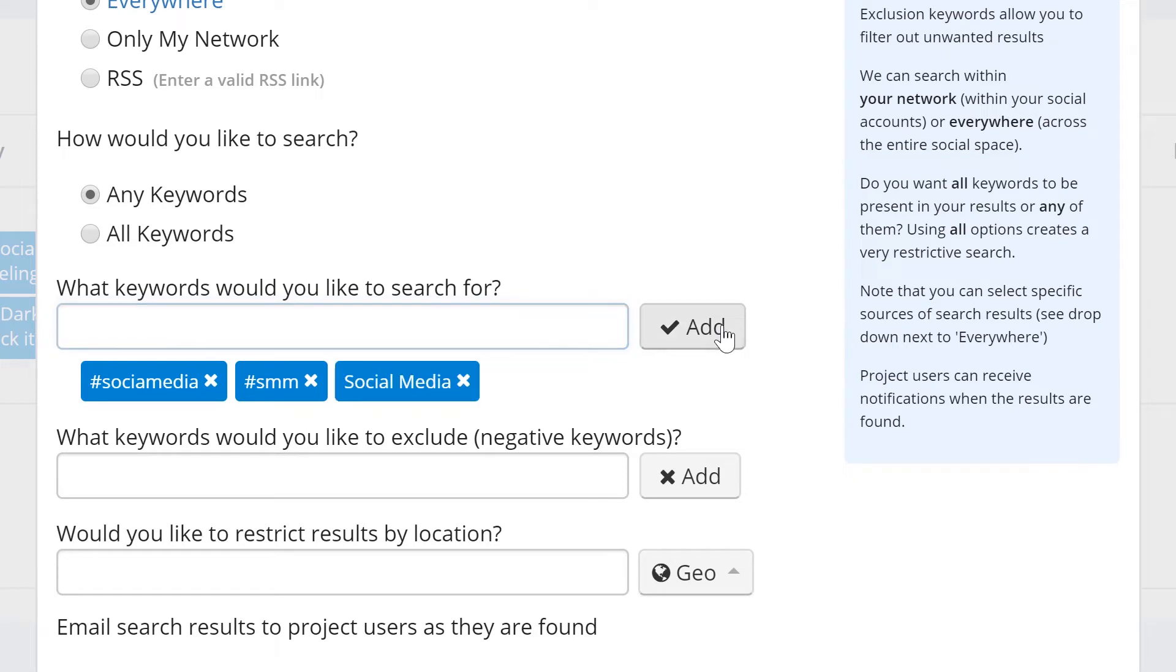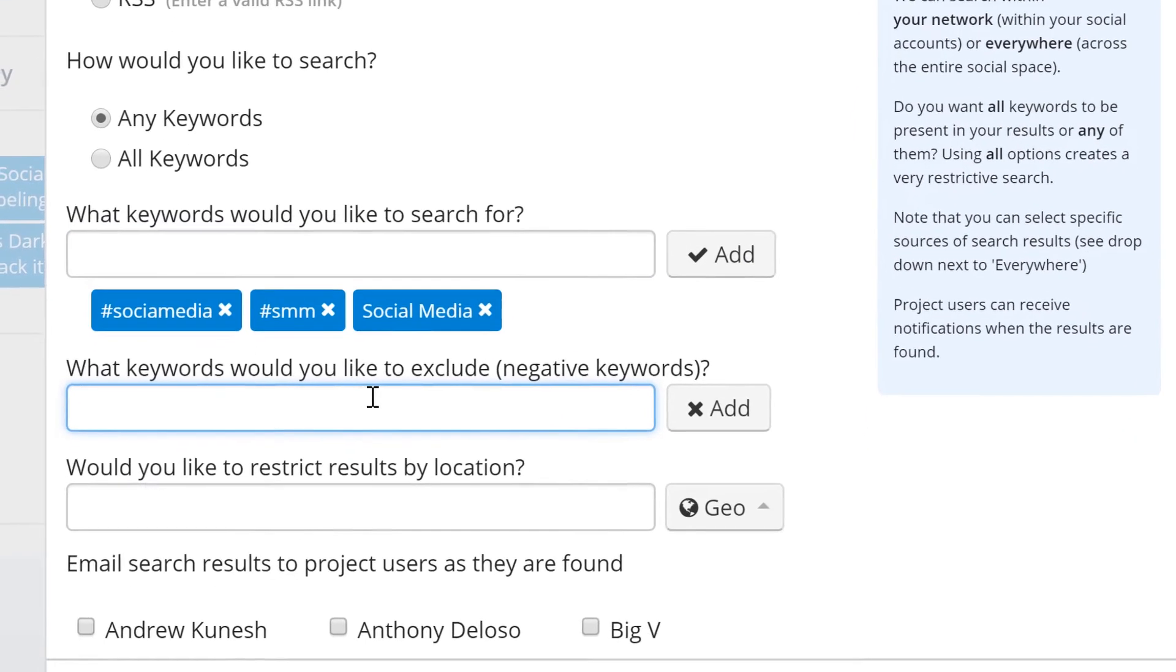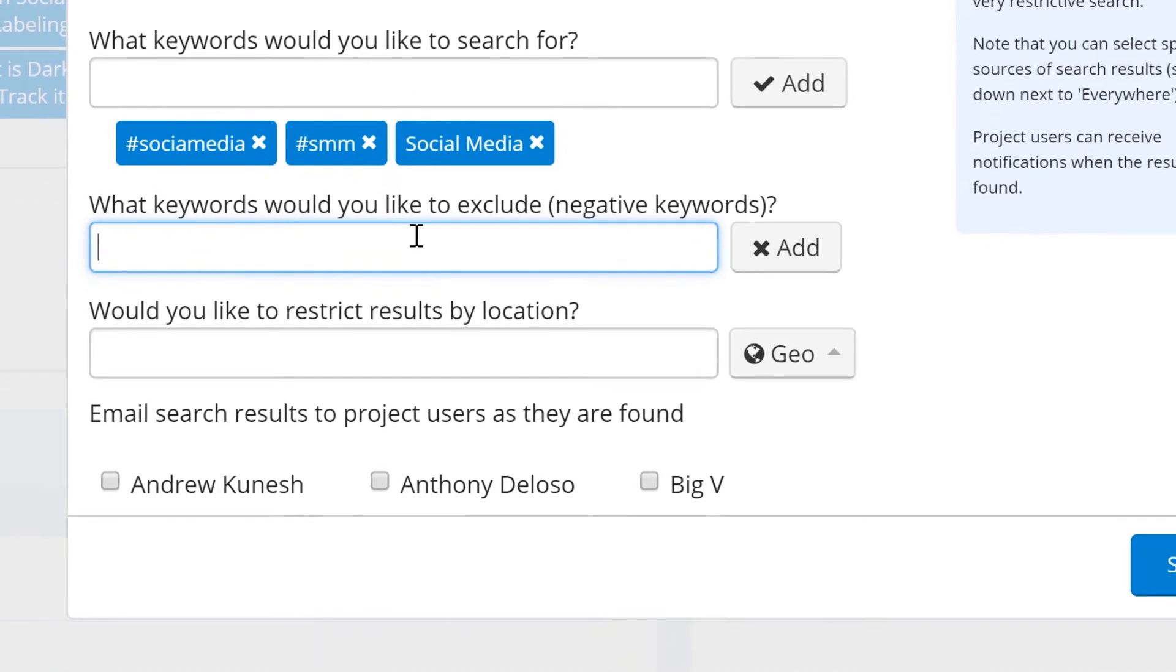If you want to make sure we exclude content that includes any negative keywords, you can input some of these in here. In this example, let's exclude results that contain the keyword or hashtag politics.